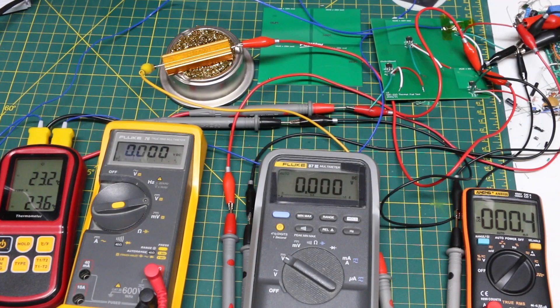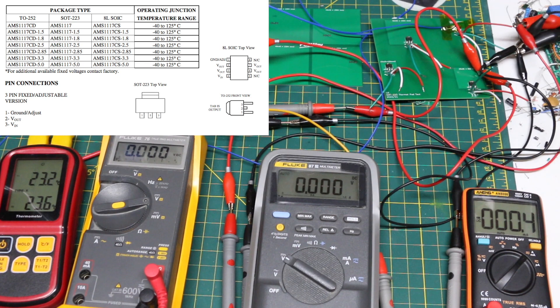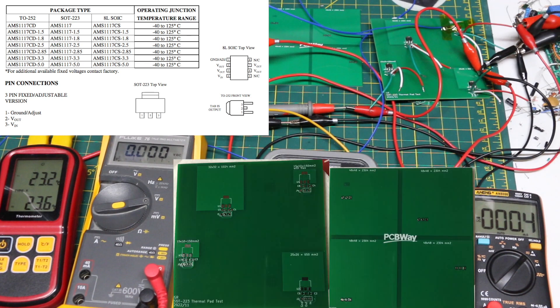I wanted to test a few different PCB copper heat sinking options for surface mount parts like voltage regulators, and PCBWay sponsored this project by providing the test PCBs.